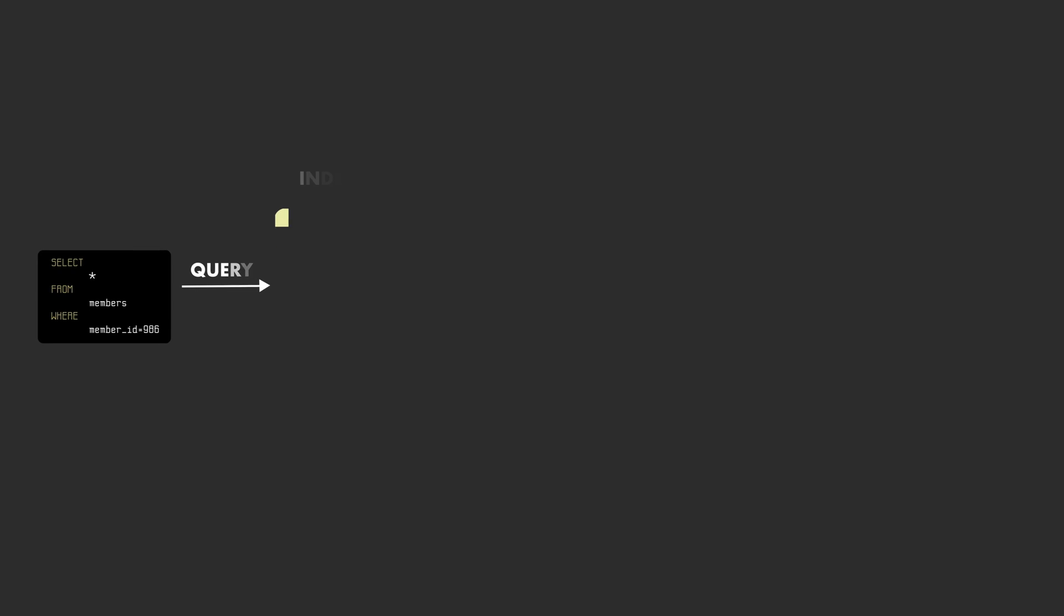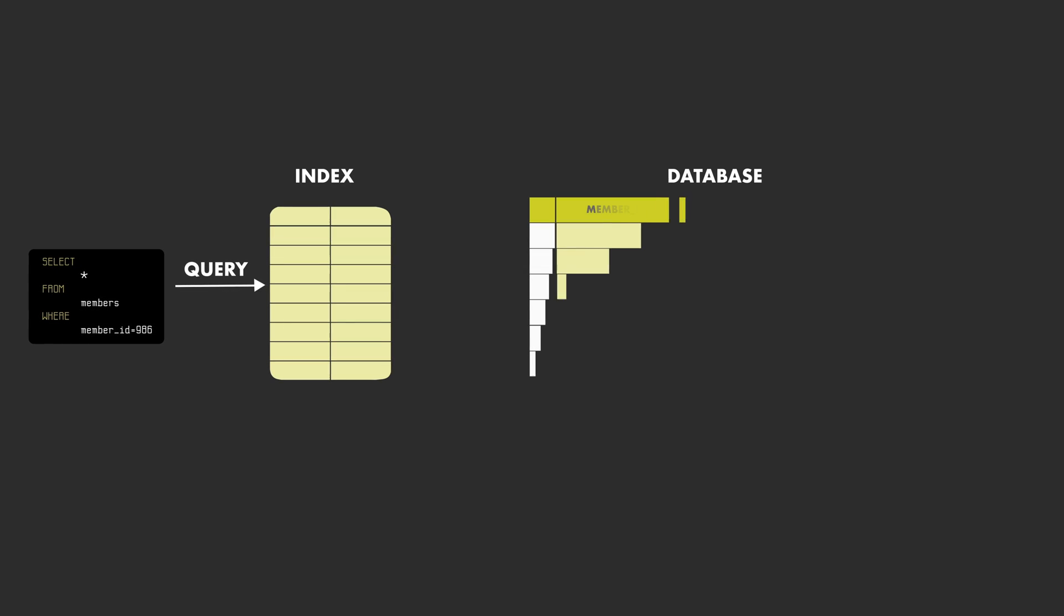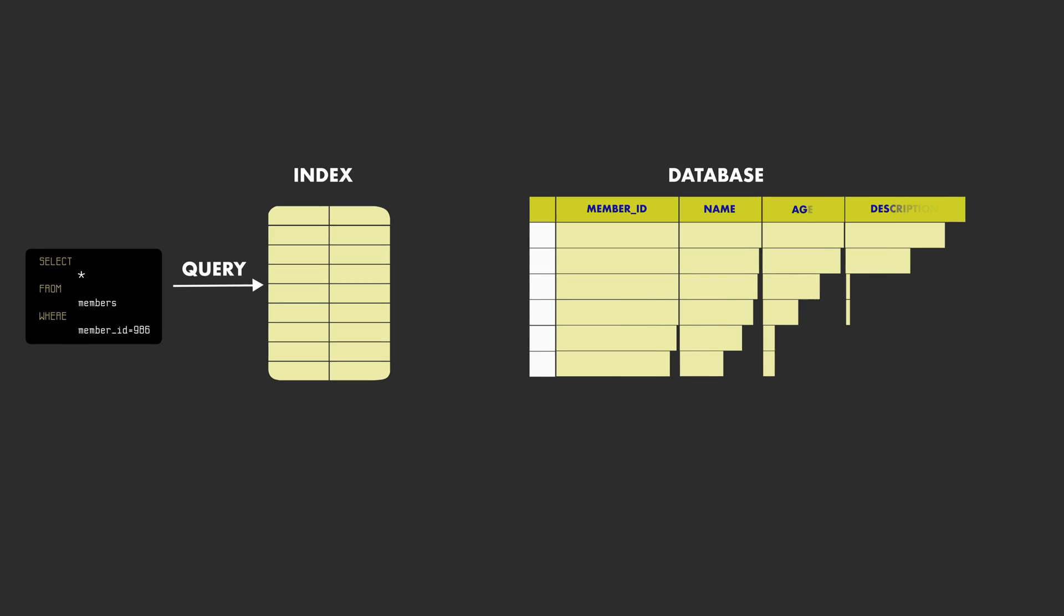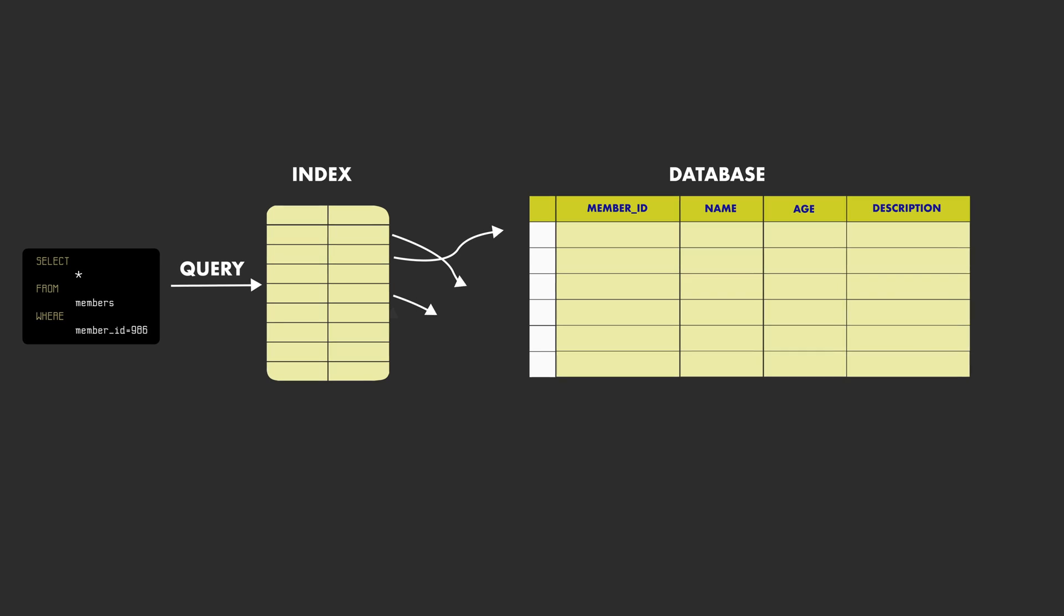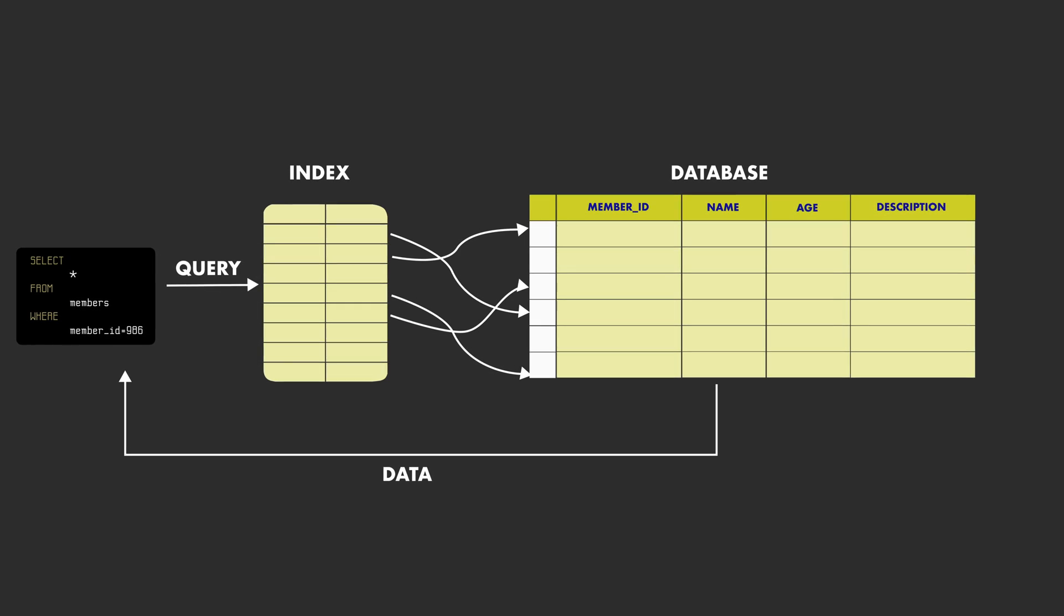Database indexes make queries faster, so one important consideration you can make when you design a system is how the data it uses is going to be indexed.